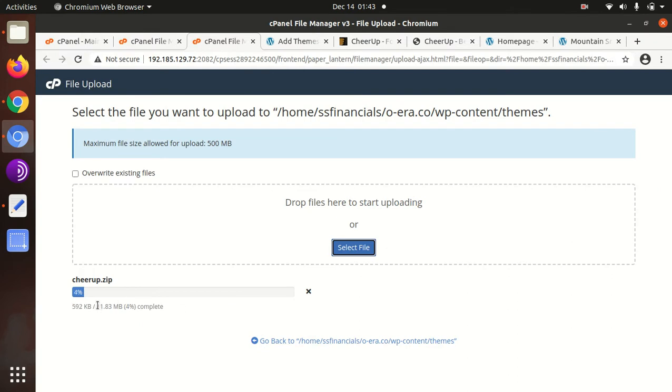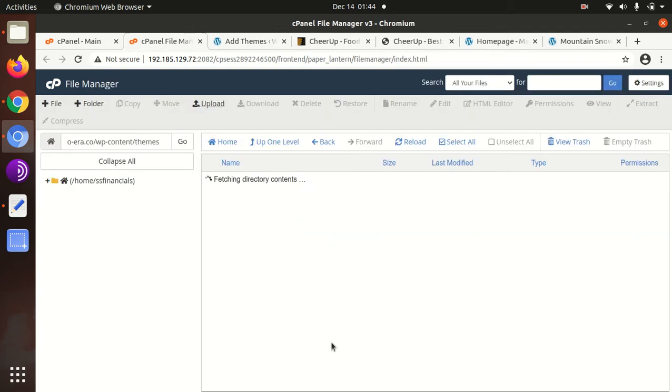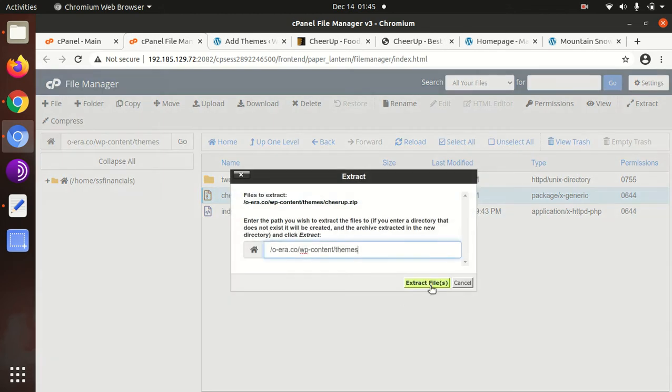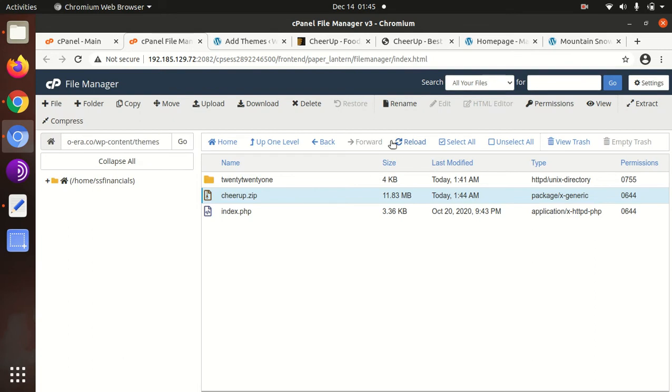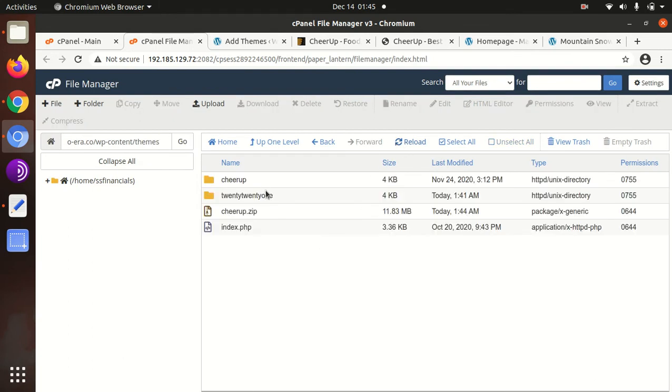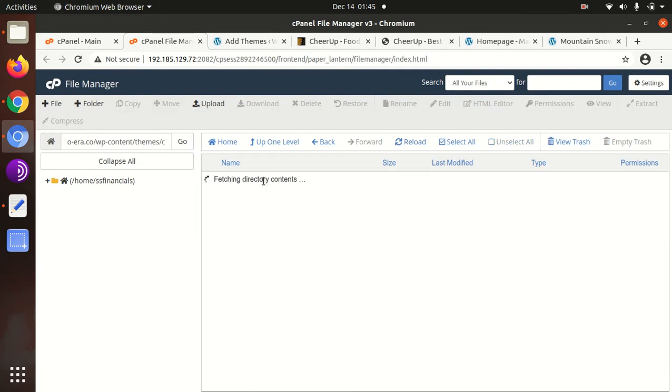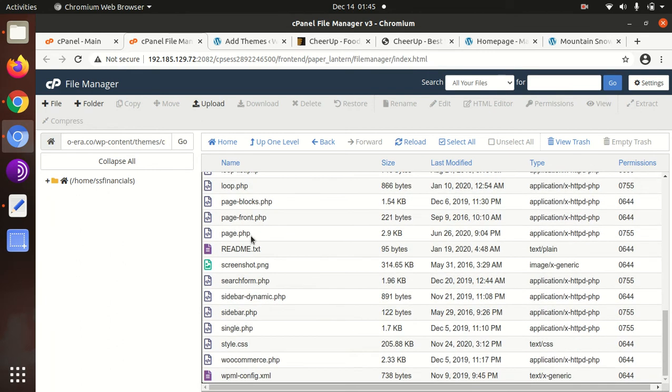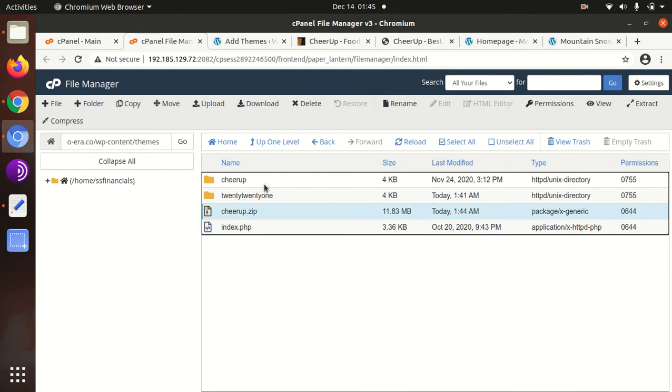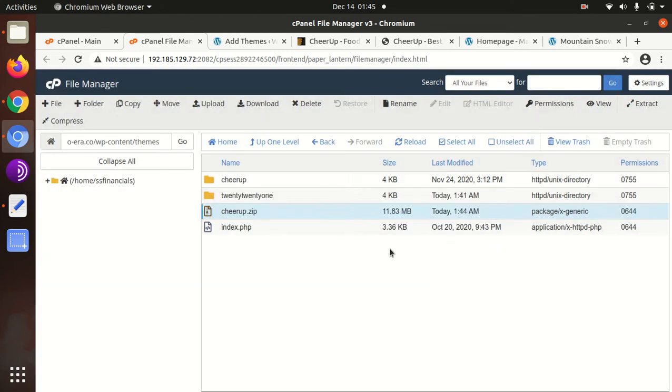The theme pack size is 11.83 MB. It will not take much time, one or two minutes should be enough. Just be on this page only. Once it gets uploaded we need to extract the CheerUp folder. Now we got a CheerUp folder here in which all the theme components are available.